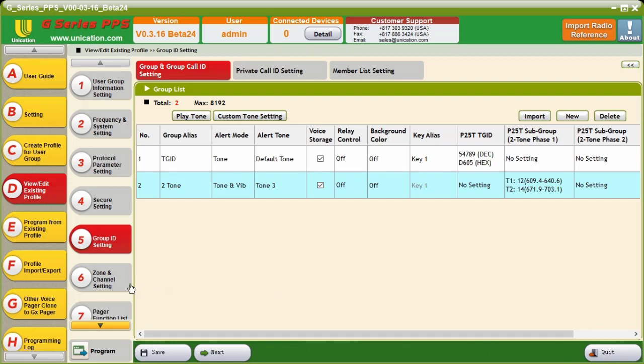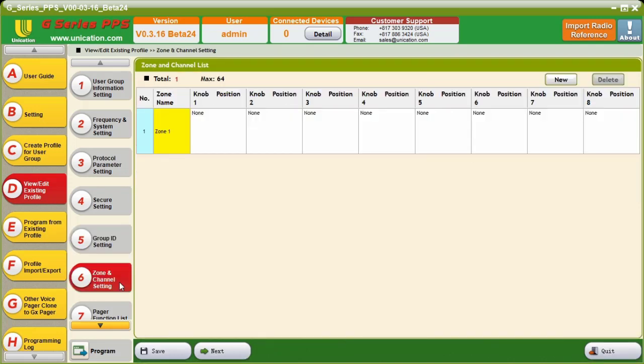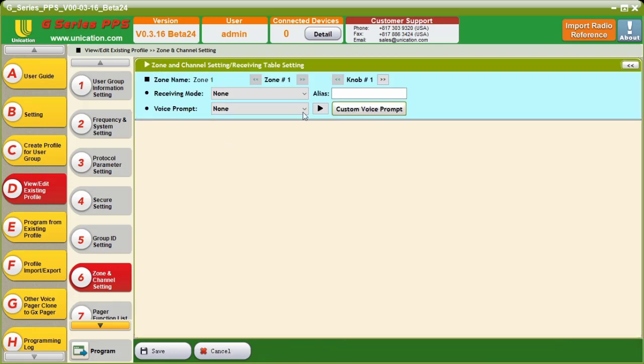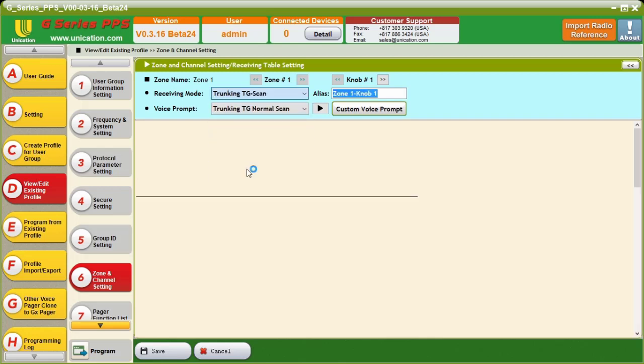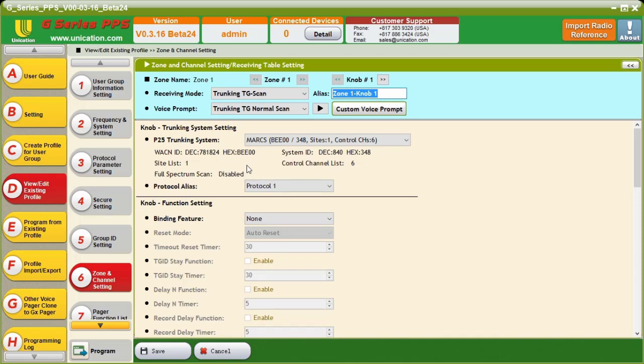So, now that we have our two-tone pair and we have our TGID in here, what I'm going to do is I'm going to go to zone and channel setting. And then in knob position one, I'm going to set up what we would consider a selective call on analog. But we're going to do that on P25 Trunking. So, our receiving mode is going to be Trunking Talk Group Scan. When doing pagers, you always want to use Trunking Talk Group Scan. Trunking Talk Group Monitor will cause the unit to monitor the site and you will hear all the traffic on that site. So, we're going to set this up as a selective call.